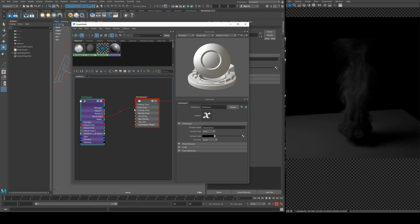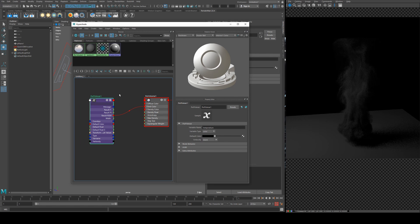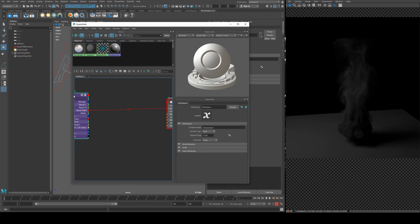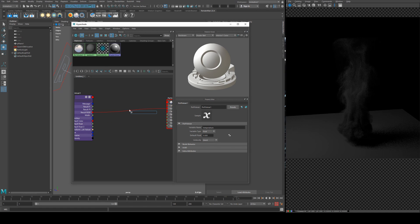So we need to be able to get some color data out of our float and the result F is all we've got to work with so we'll switch this back to float and what we're going to do is add in a ramp.